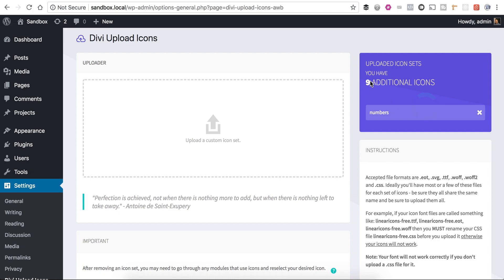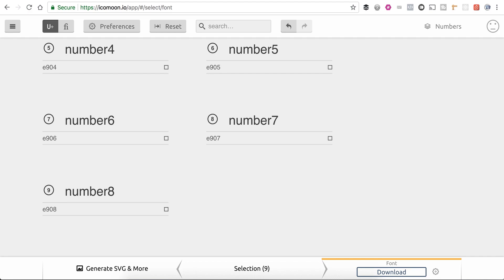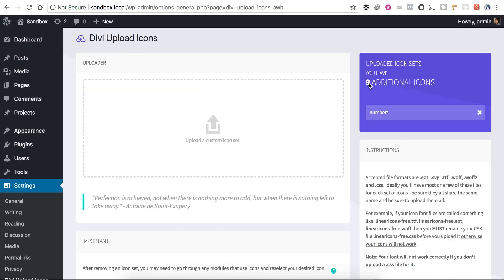Nine additional icons. And that's all I had in my Icomoon app. If we go back and look, we only had nine. So perfect. It's uploaded my nine additional icons.